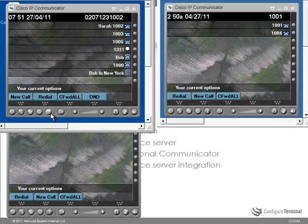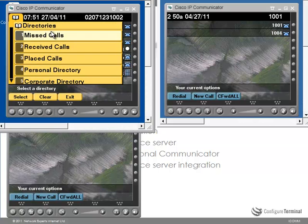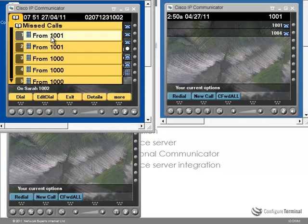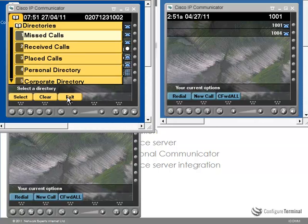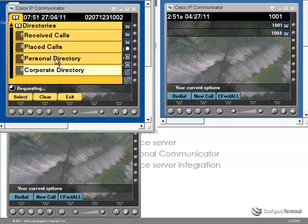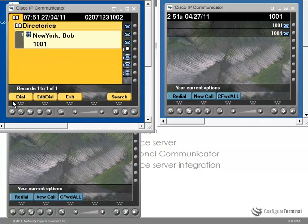Now when we go to the directories, missed calls as an example, the missed calls directory list doesn't show me the state of either 1001 or 1000. By the same token, going to the corporate directory doesn't show me the status of Bob's line. So let's see if we can change that.